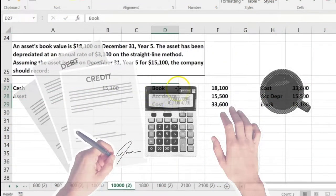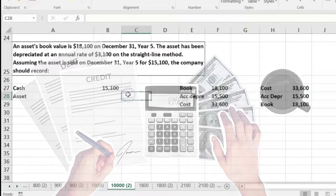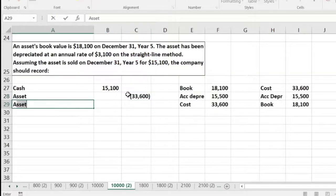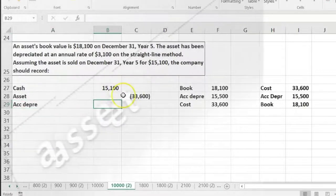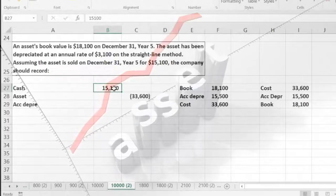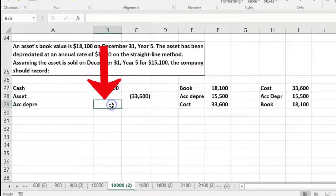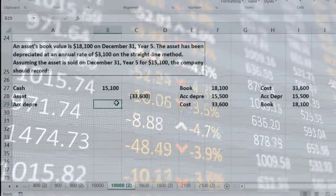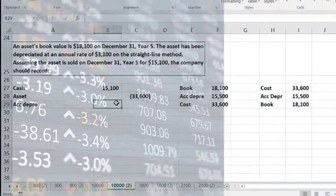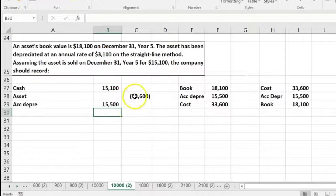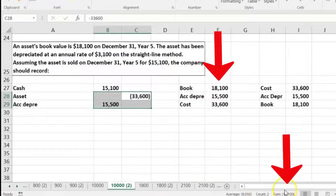So we debit cash for $15,100 and the asset goes off the books at cost — a credit of $33,600. Then we have the accumulated depreciation, which is a contra asset account with a credit balance. We need to make it go away for this particular asset, so we do the opposite: debit the accumulated depreciation of $15,500. The credits and debits together represent the difference of that $18,100 book value.